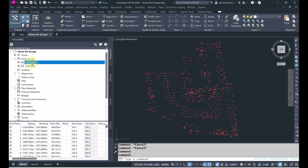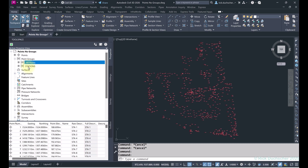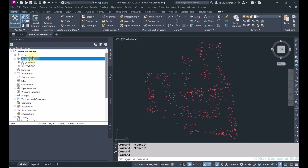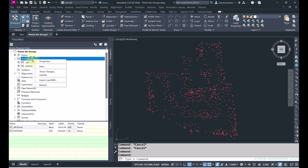Another interesting thing is if I hover my mouse over a point group, it will give me some information including how many points are in that group. Some points might be displayed on screen, others are not. Your All Points group will tell you every single point contained in that file — in this case, 600. Other point groups will also give you information like the style and label being used and how many points are there.